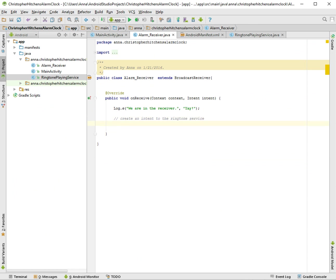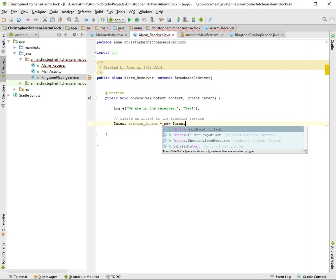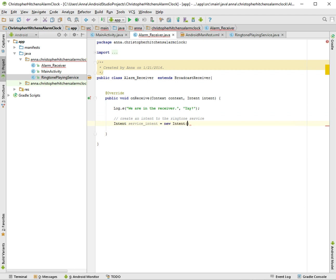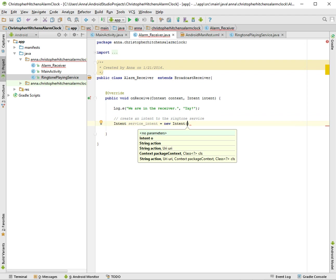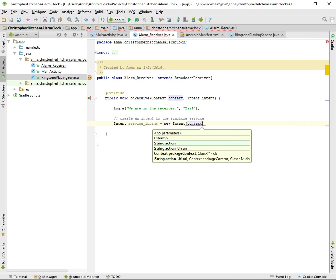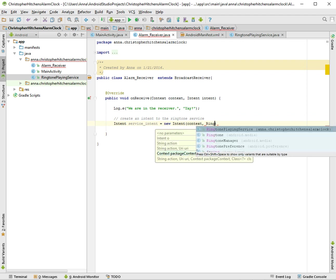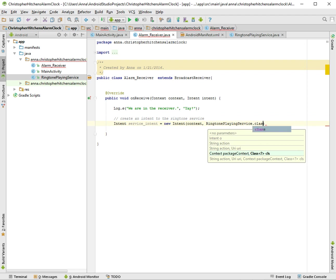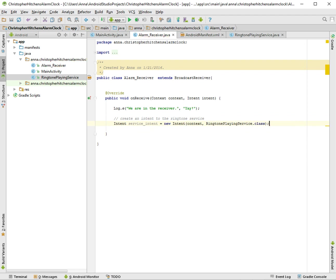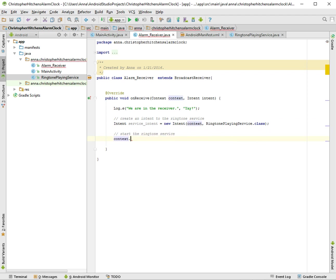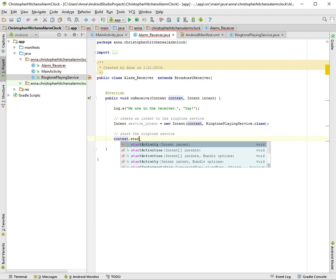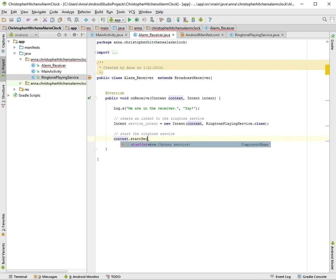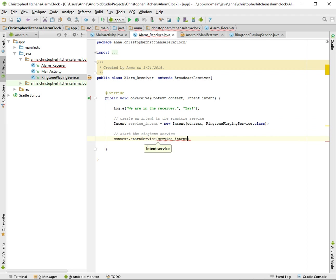And that's going to be just an intent and we'll call this serviceIntent new Intent, context, and the RingtonePlayingService.class. So now we made the intent and now we want to start the ringtone service: context.startService. And that's the thing that we need our manifest for, otherwise it won't run.